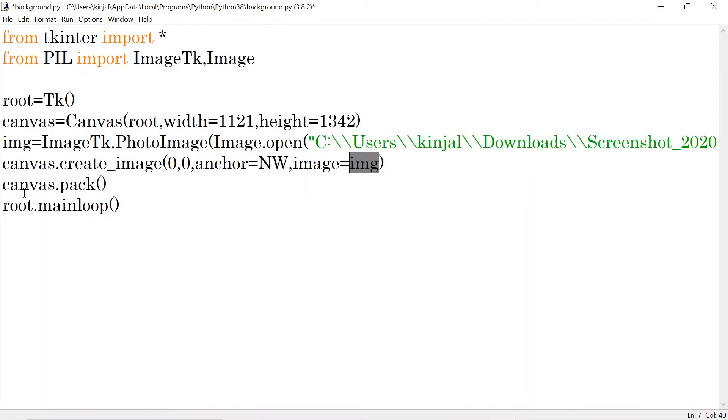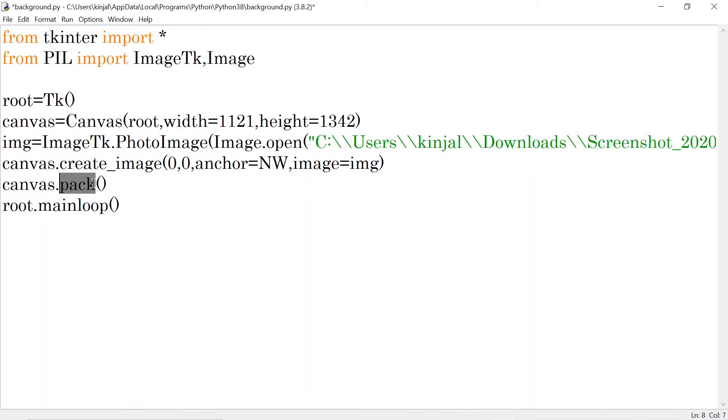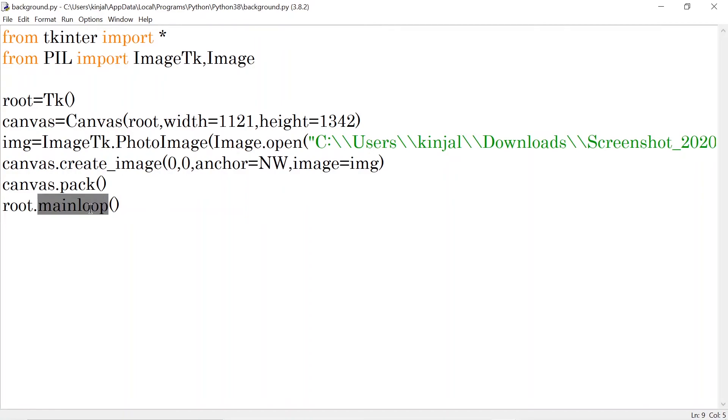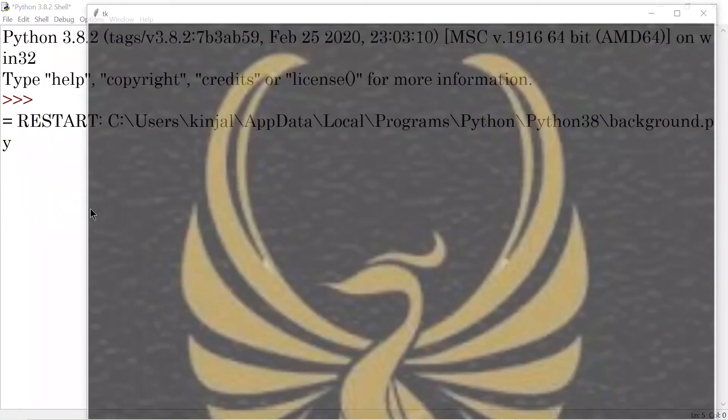Then what I am doing is I am packing this canvas. If we have put something in the window, we have to permanently fit it. So what do we do? Pack function use. So I used canvas.pack. Then root.mainloop because I want that window to be shown again and again. I want to display that window. That is why I am using this main loop function.